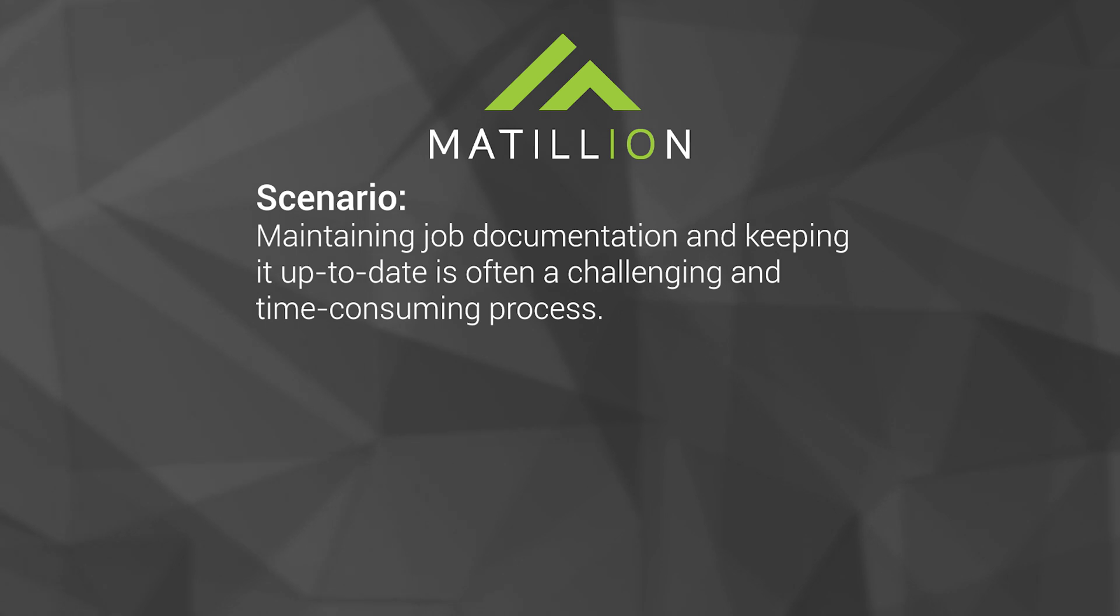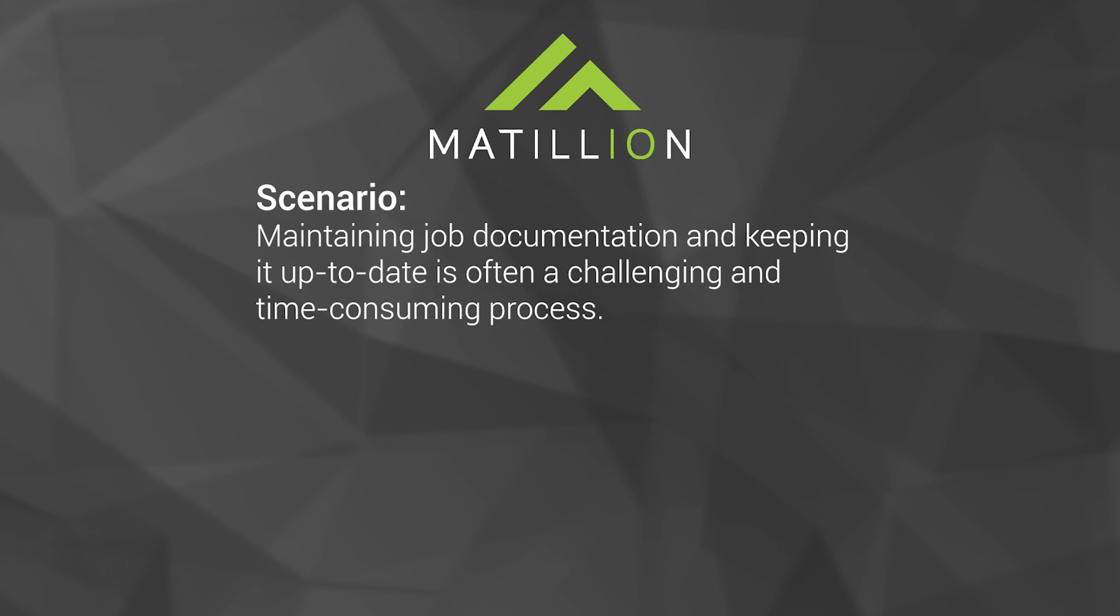Keeping documentation current, accurate, and consistent are some of the most common challenges faced by IT teams.